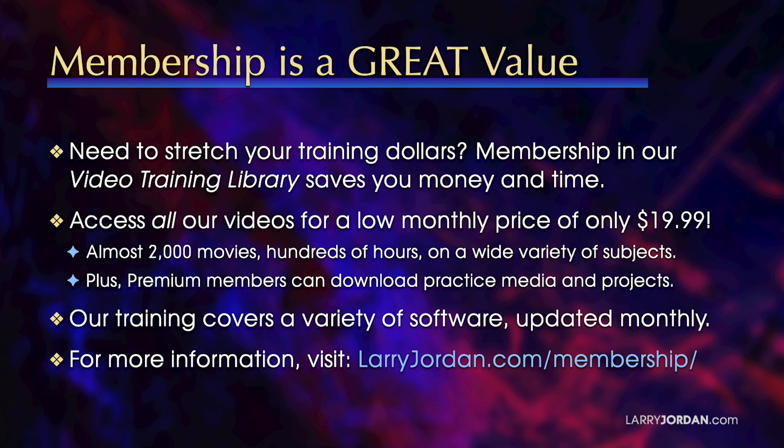membership in our video training library saves you money and time. You can access all our videos for a low monthly price of only $19.99. That's almost 2,000 movies, hundreds of hours on a wide variety of subjects. Plus premium members can download practice media and projects. Our training covers a variety of software and we update it multiple times each month. For more information, visit LarryJordan.com slash membership. And thanks.